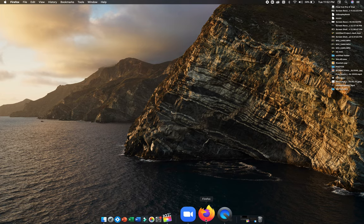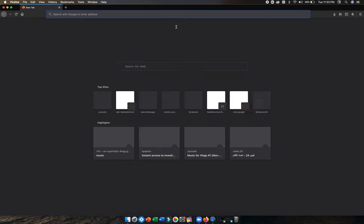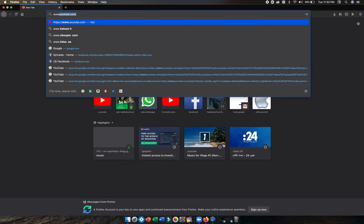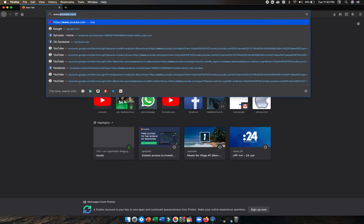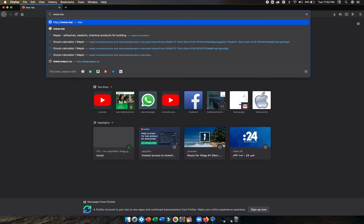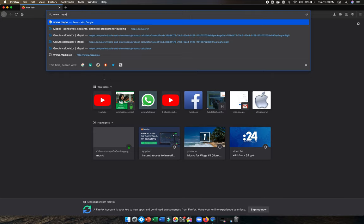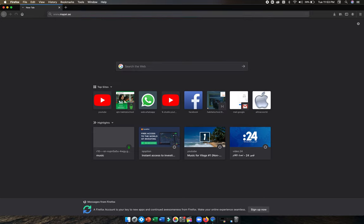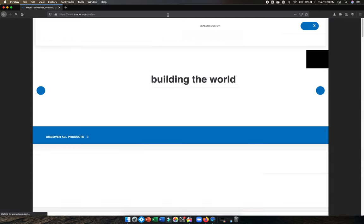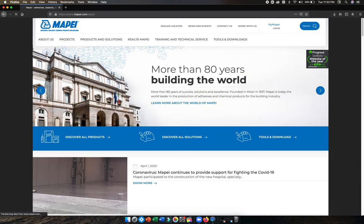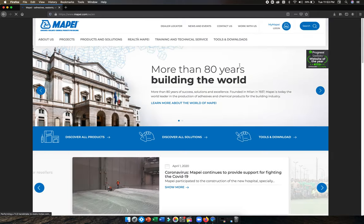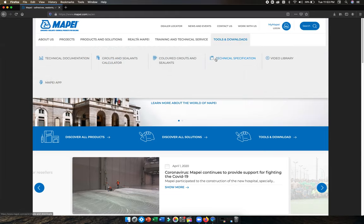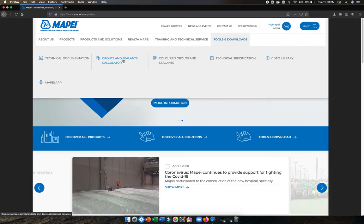To use our grout calculator, go to the website www.mapei.com and enter. You'll get our website. Go to Tools and Downloads, and then navigate to Grout and Sealant Calculator.